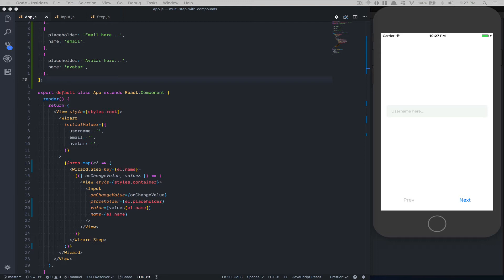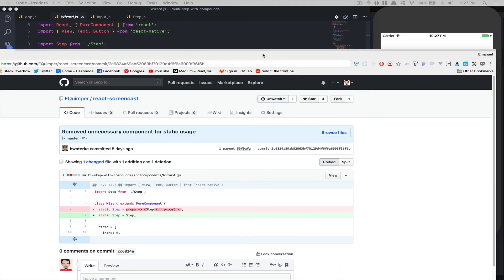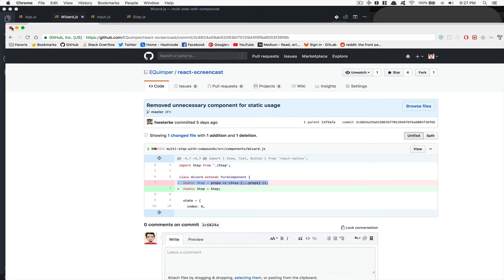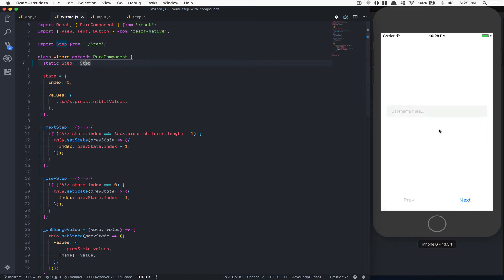I think that's a pretty nice update. Another thing — inside the wizard I had made a mistake. Someone — I don't know how to say their name, but a community member sent me a pull request saying 'remove unnecessary component for static usage.' I realized I don't even need to use an arrow function like that. If you just pass the step directly like that it still does the same thing, and now I know that's actually the better way.